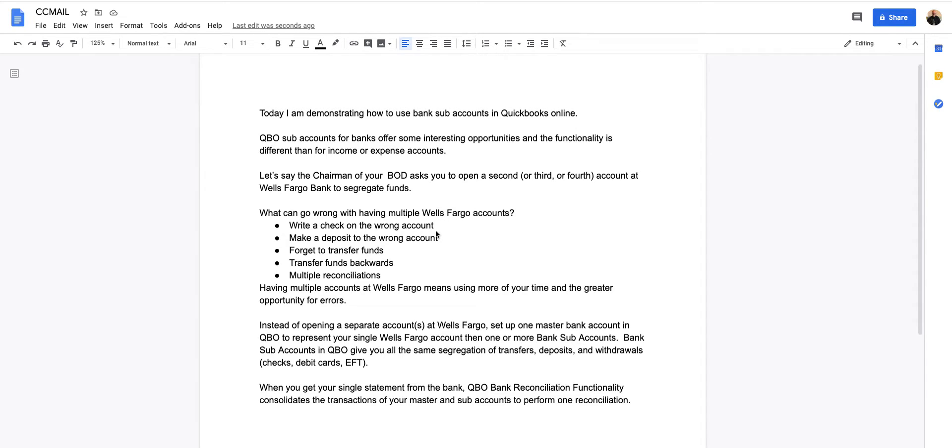You could write a check on the wrong account, you could make a deposit to the wrong account, you could forget to transfer funds from one to the other, and of course you could always do a transfer backwards. You sent the funds from account A to account B when you meant to send it the other way around.